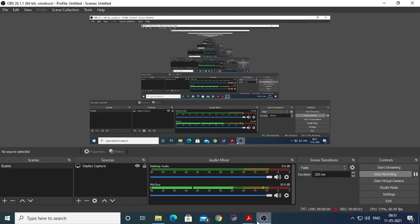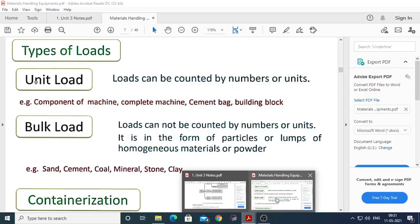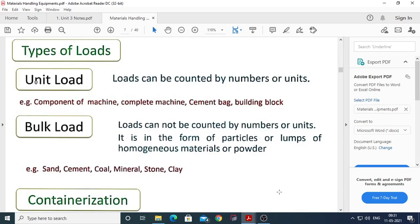Hello everyone, good morning. In yesterday's lecture we covered the introduction of the material handling system, what is meant by material handling system, the system concept for material handling, the objectives of the material handling system, the classification of the material handling system, and guidelines for selecting a material handling system.